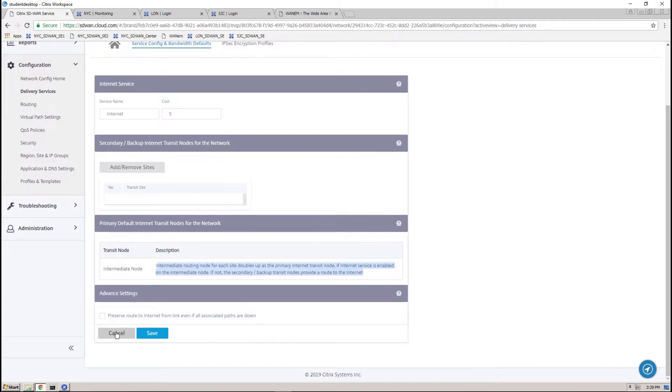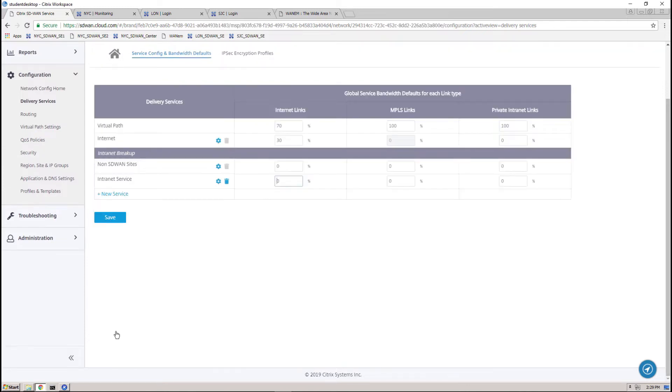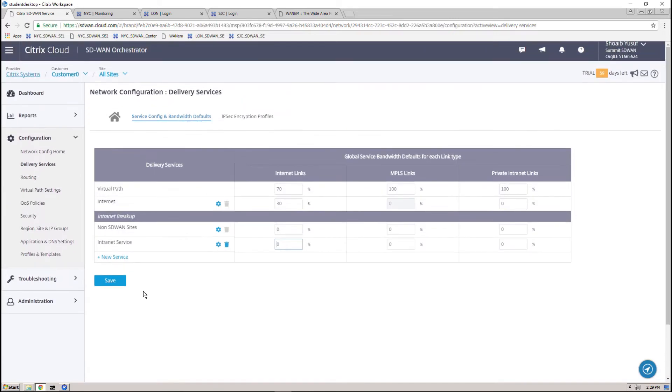Internet WAN links that are configured as untrusted, in other words no external firewall on the underlay to protect that link, the system will auto-generate dynamic NAT policies and firewall policies to allow and protect the network for the local internet breakout. For internet WAN links that are marked as trusted, the admin is required to enable that dynamic NAT feature.